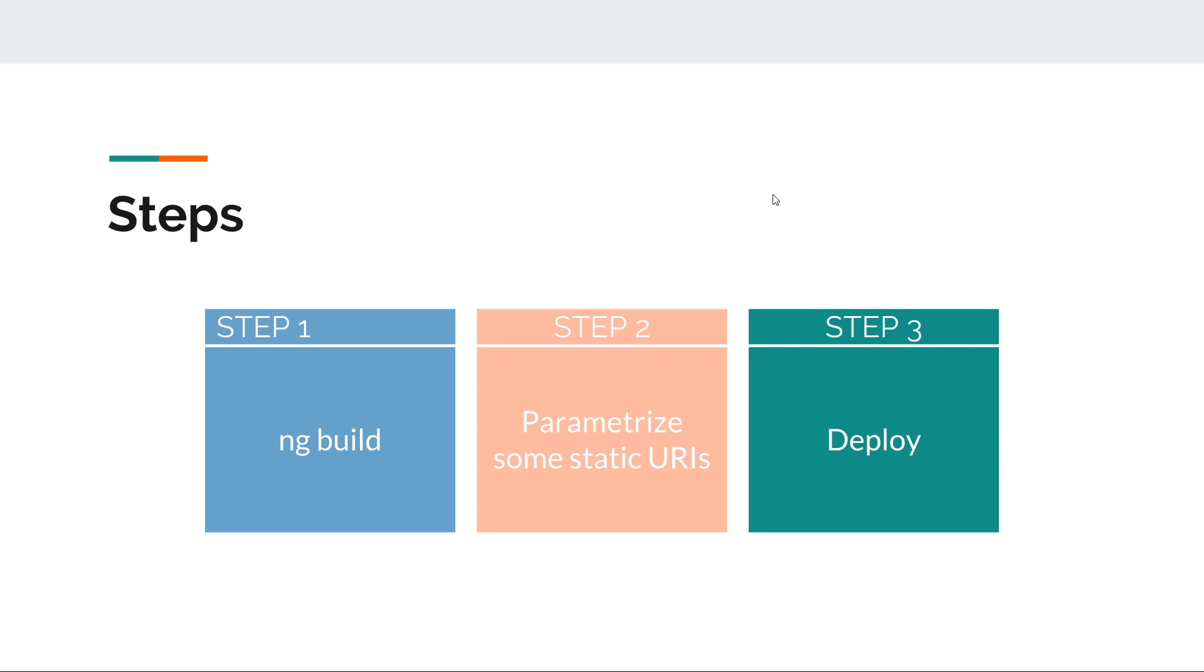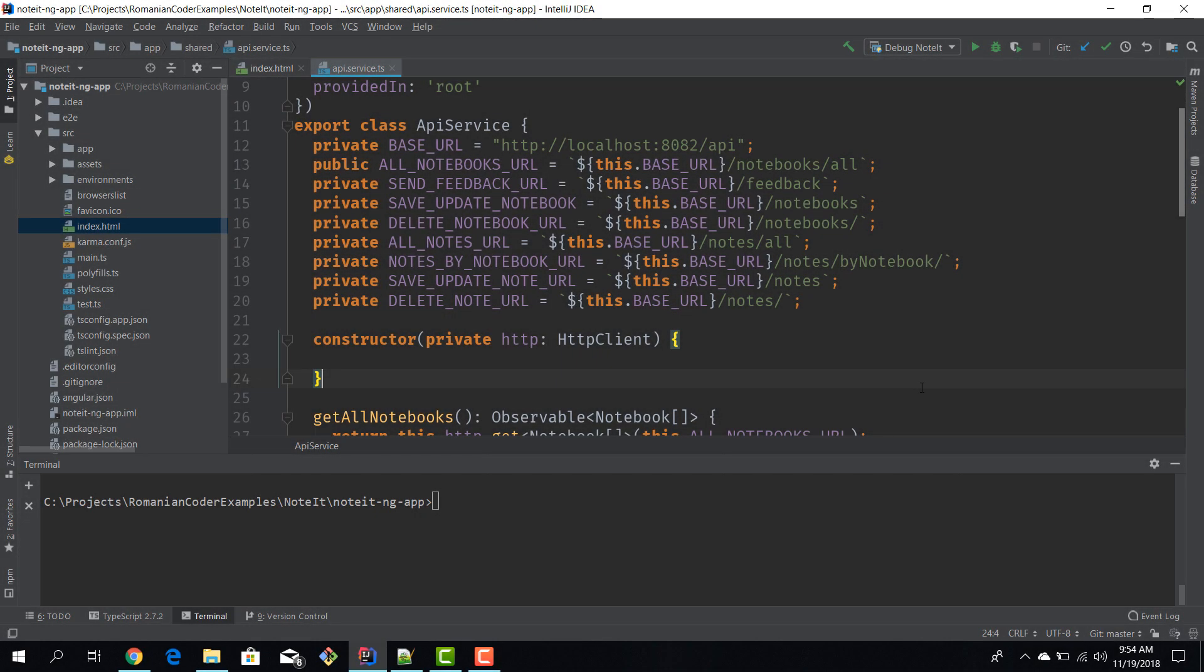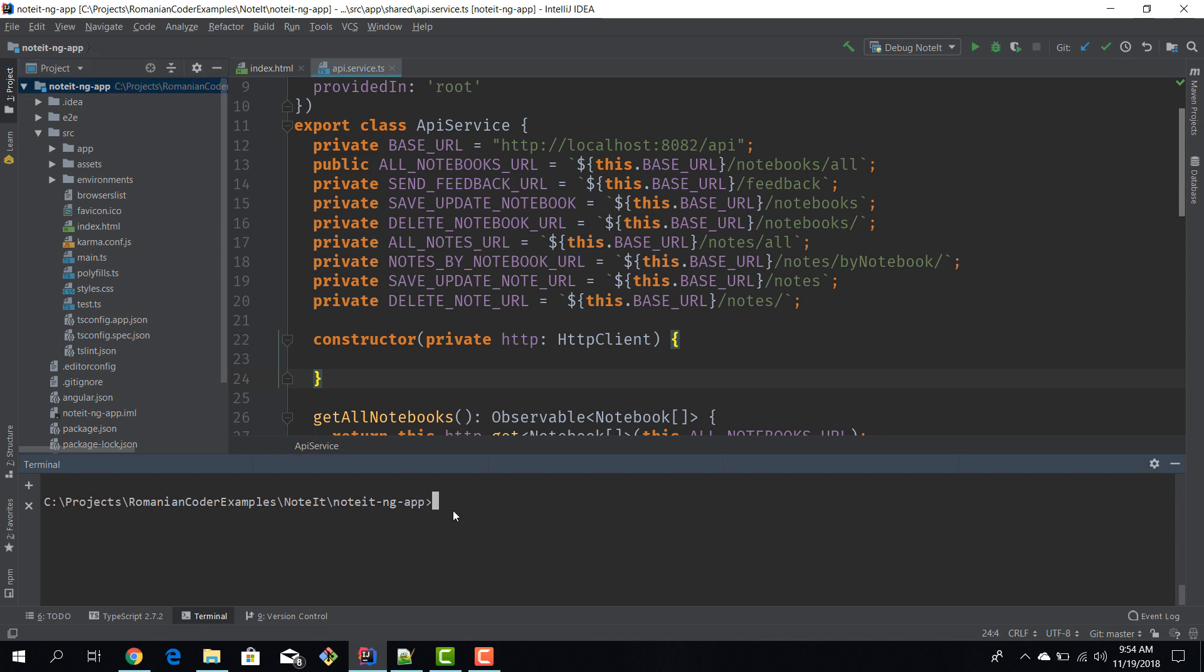We have our Angular project open. In order to build our project we just need to type in ng build. The ng build command will create the artifact that we will then deploy, and that artifact can be found in the dist folder of our project.